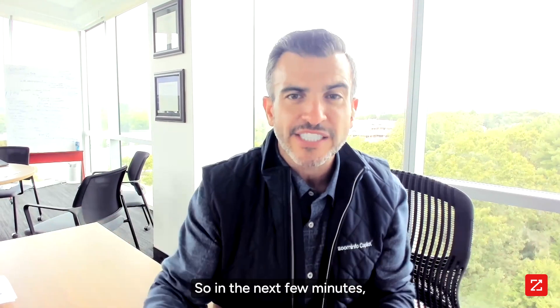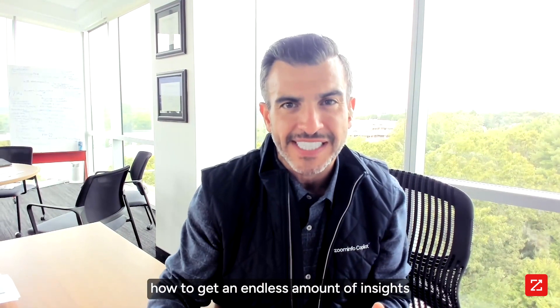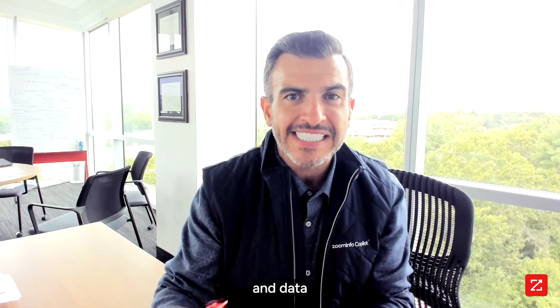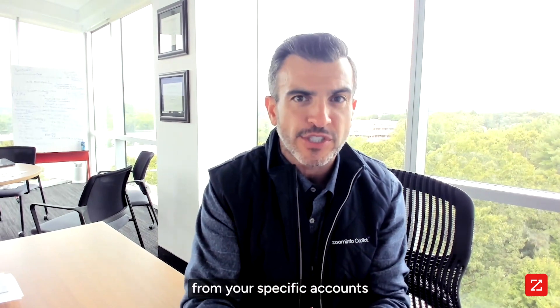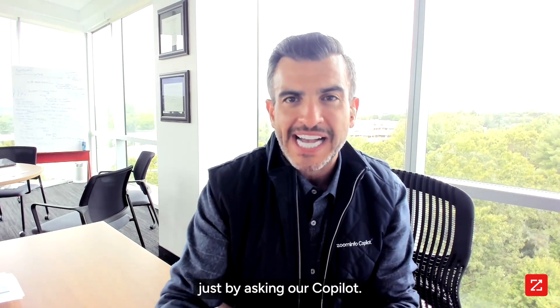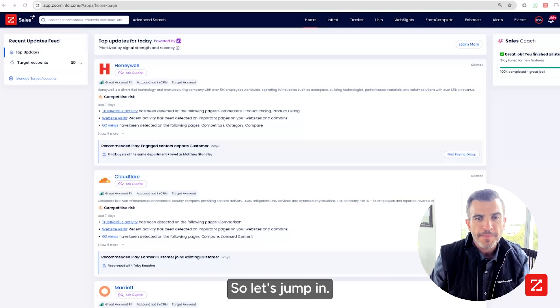So in the next few minutes, I'm going to show you how to get an endless amount of insights and data from your specific accounts just by asking our co-pilot. So let's jump in.